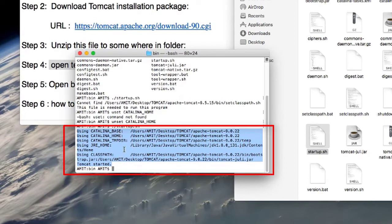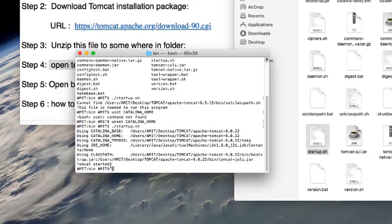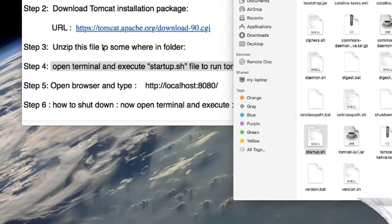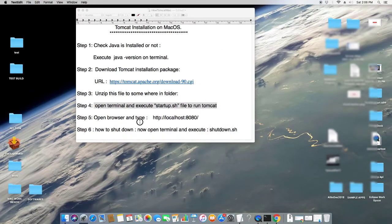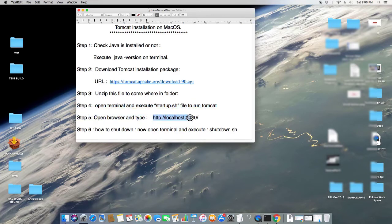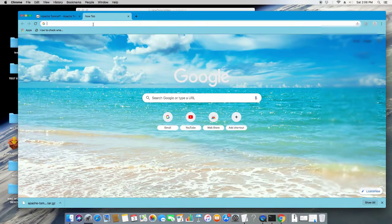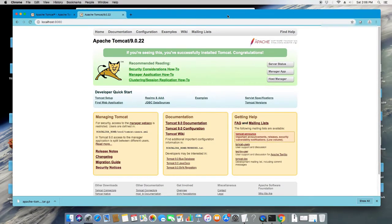When you hit Enter, Tomcat will start and you will see the startup message in the terminal. To confirm it is running, open the browser and type the address 'localhost:8080' in the address bar and hit Enter. You will see the Apache Tomcat 9.0.22 home page, which means the Tomcat server is running. If you get a 'page not found' message, there is a problem in your configuration.